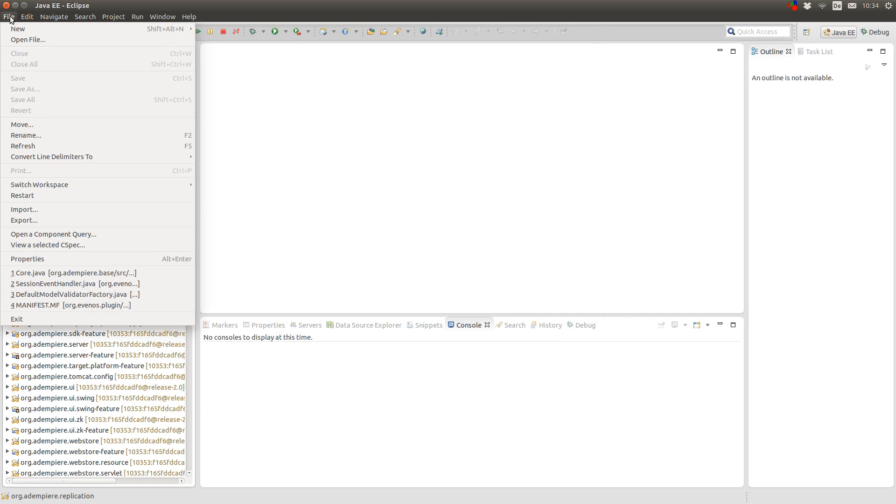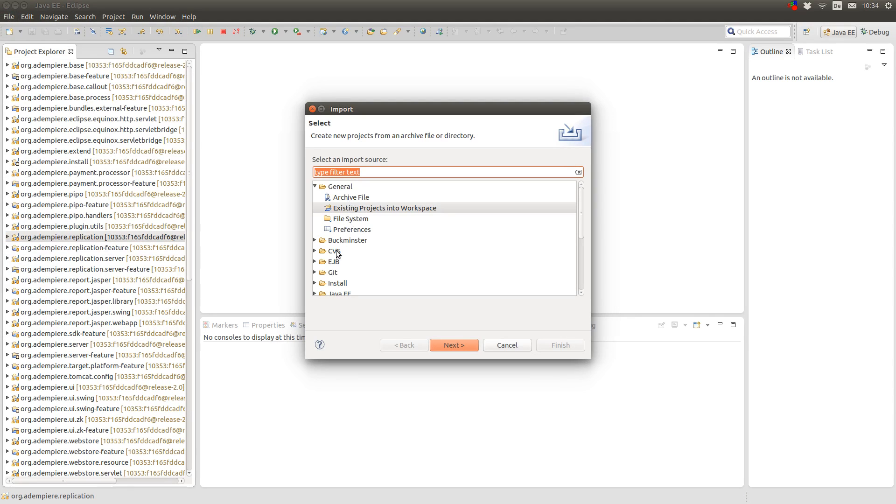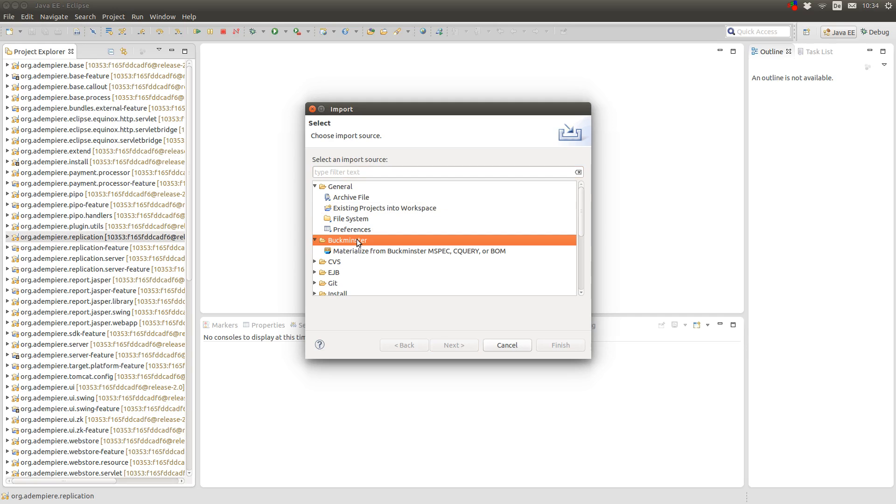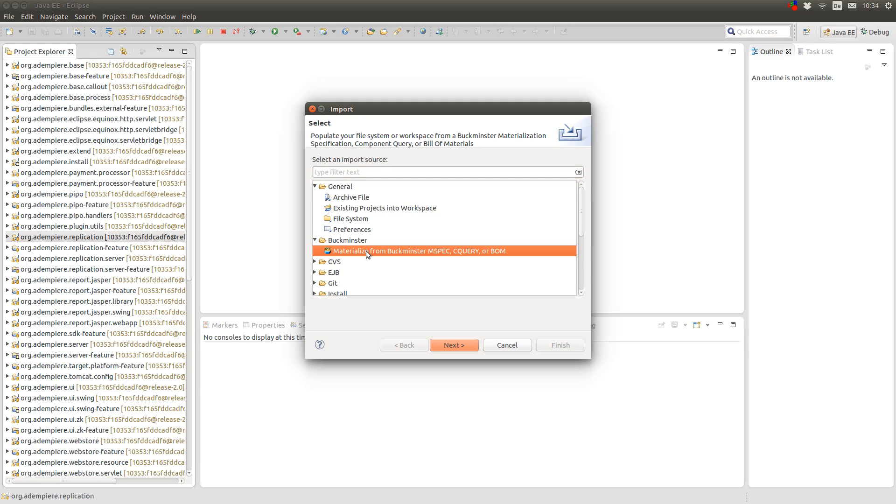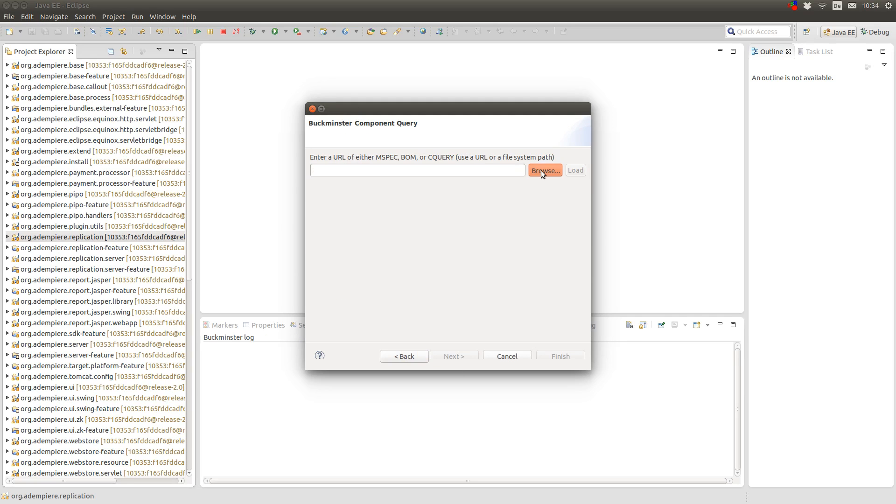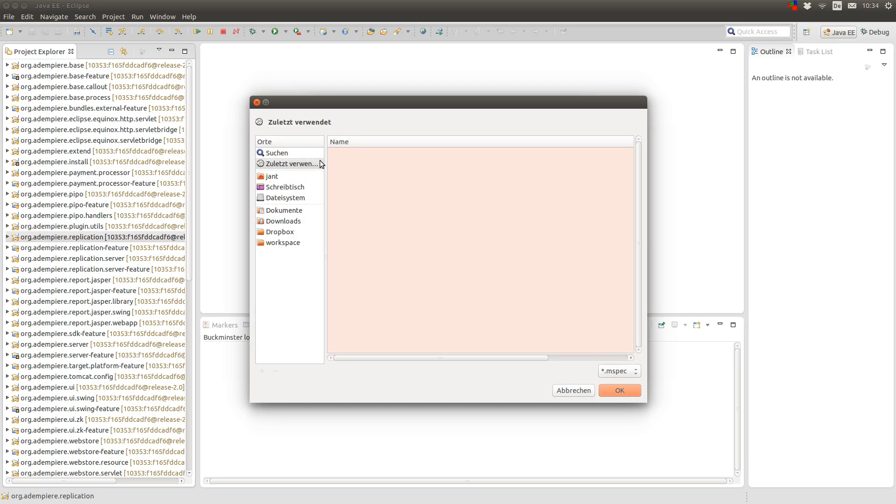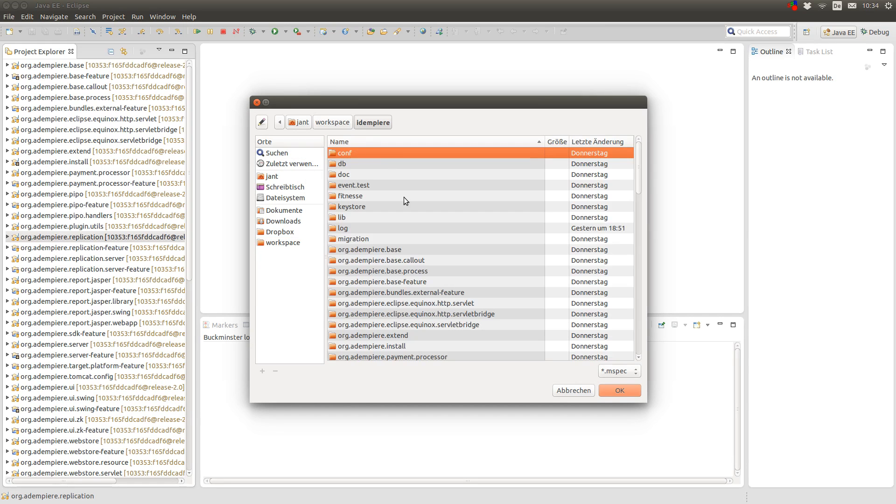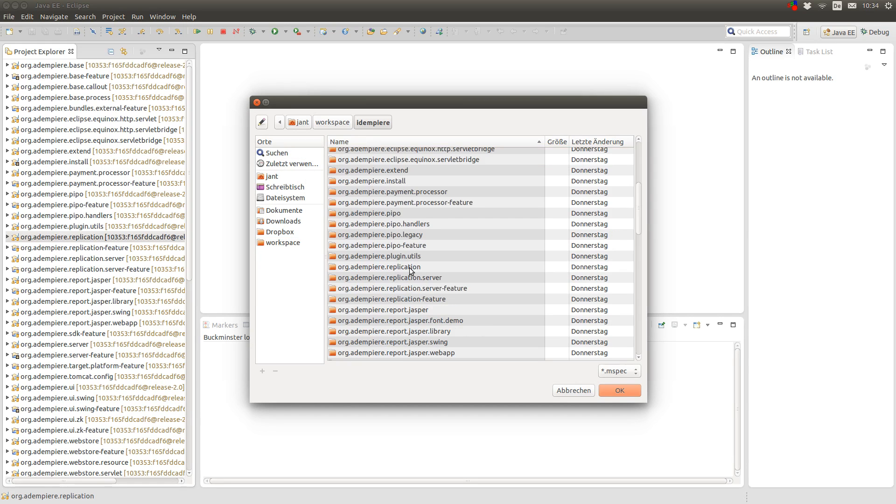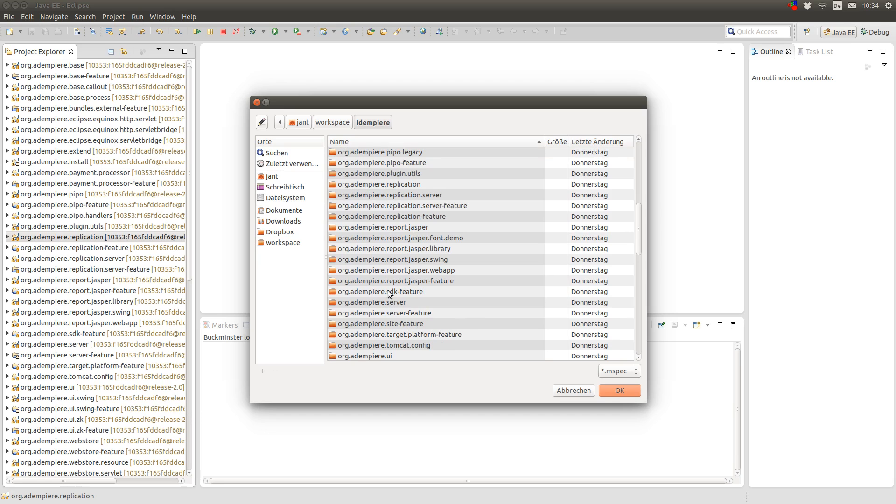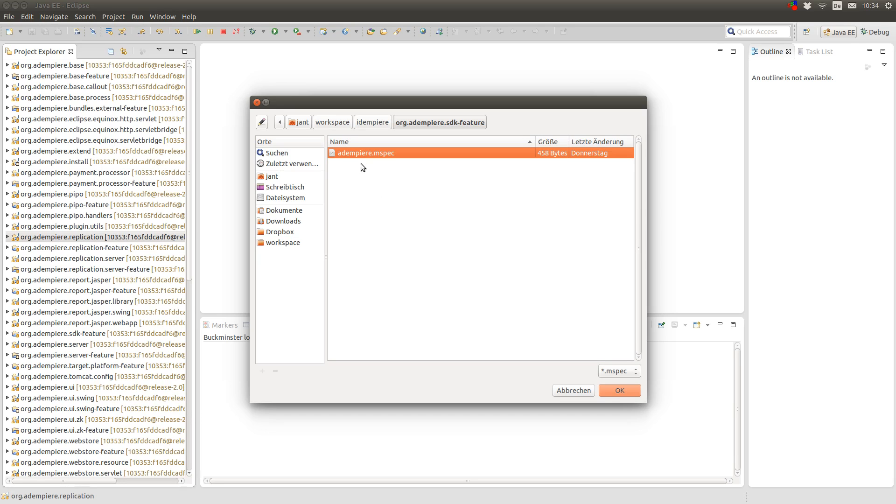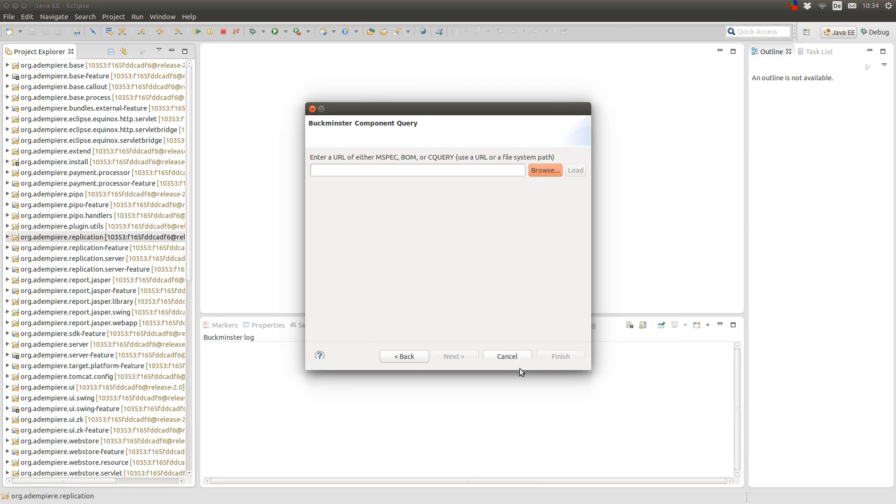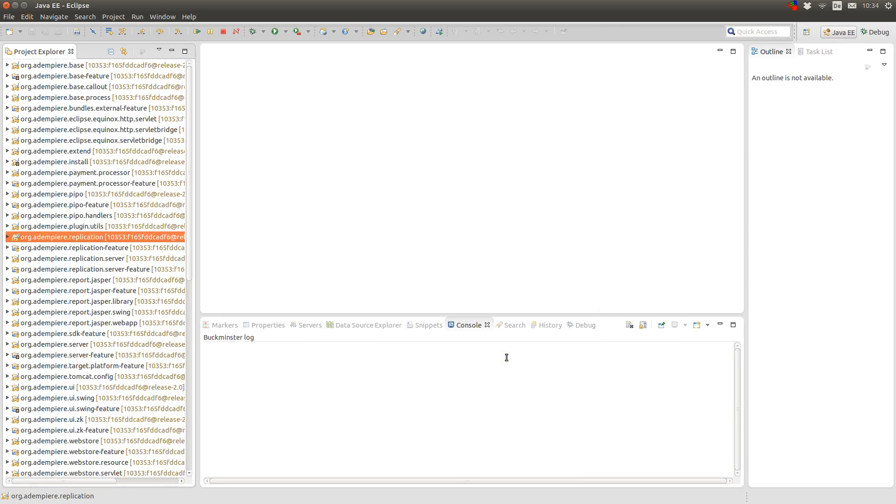After you did this, you go to file, import. Here you select Buckminster and materialize from Buckminster mspec. Browse, and go to your Adempiere. And here you select the org.adempiere.sdk.feature and materialize from the Adempiere mspec. After the materialize process finished, you will see the project explorer.